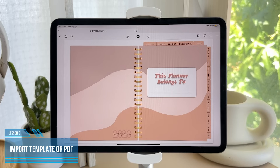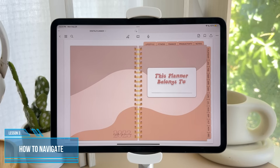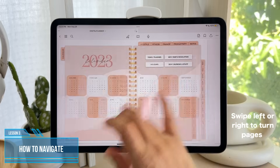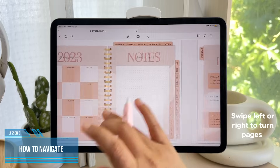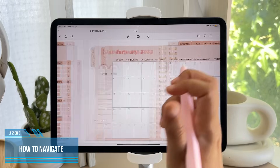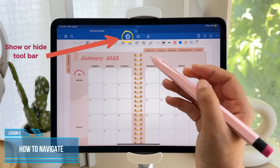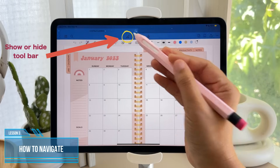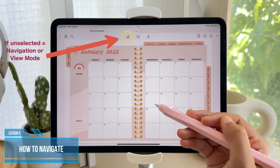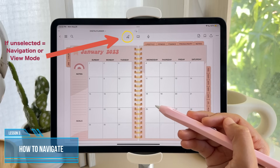Now that we have a file open, let's start learning how to use it. First, you can swipe left or right to turn pages. Selecting the pencil above will show the toolbar, and when you unselect it, it will hide the tools, turning your file back into navigation or view mode.